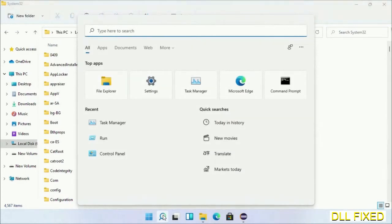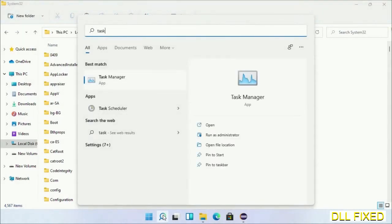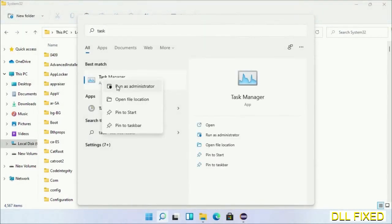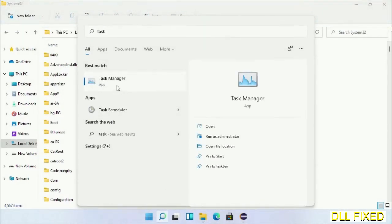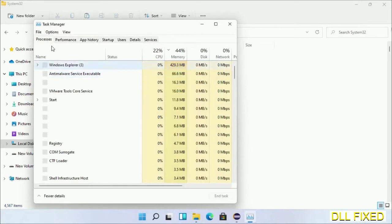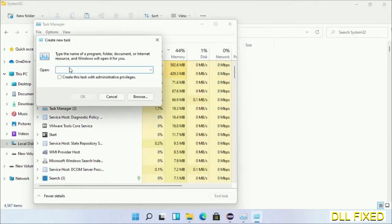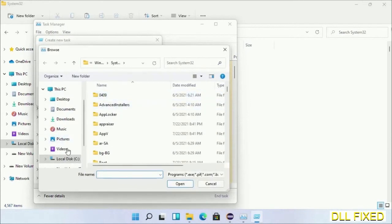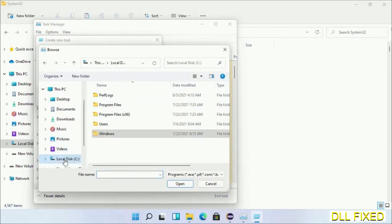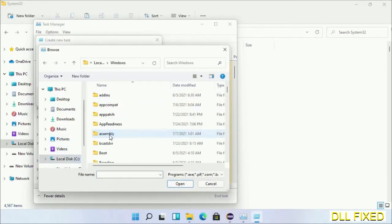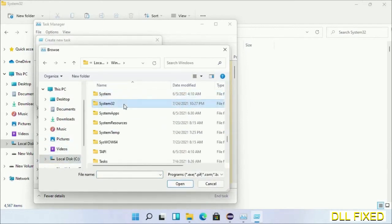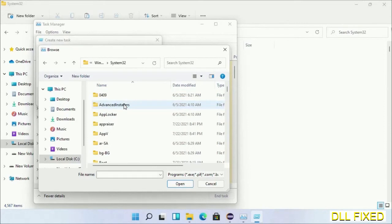Step 2 will register the DLL file we have just copied. Now open task manager with administrator access. Click file, select run new task, then click on browse button. Now open C drive again, open Windows folder, open system32 folder.